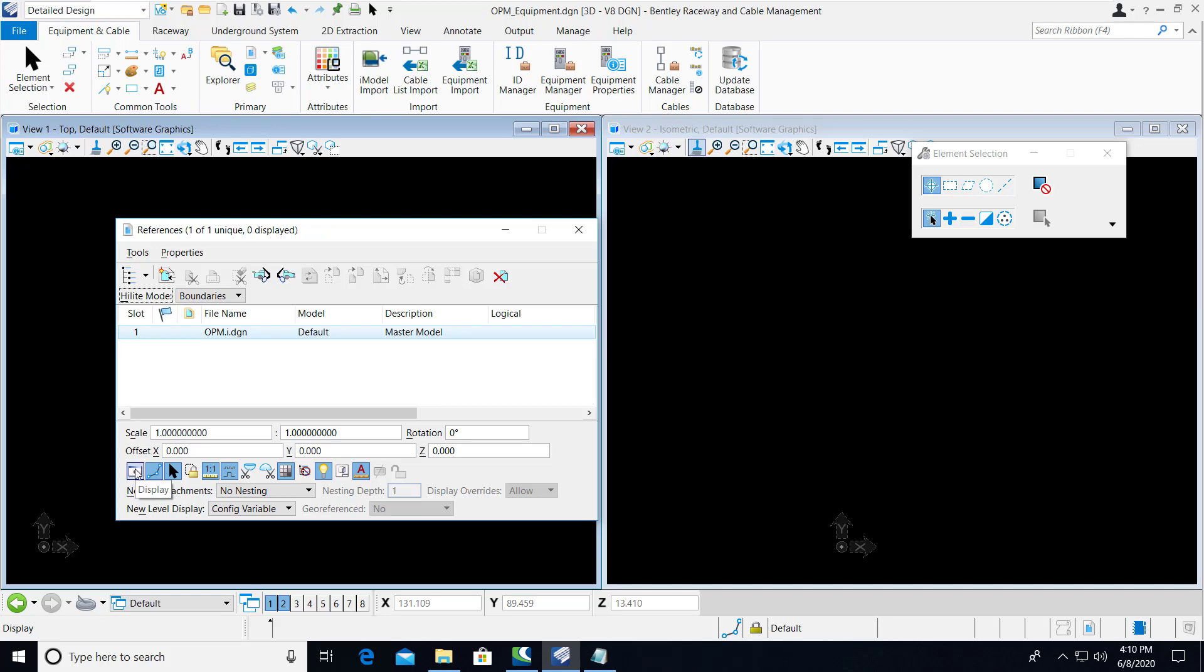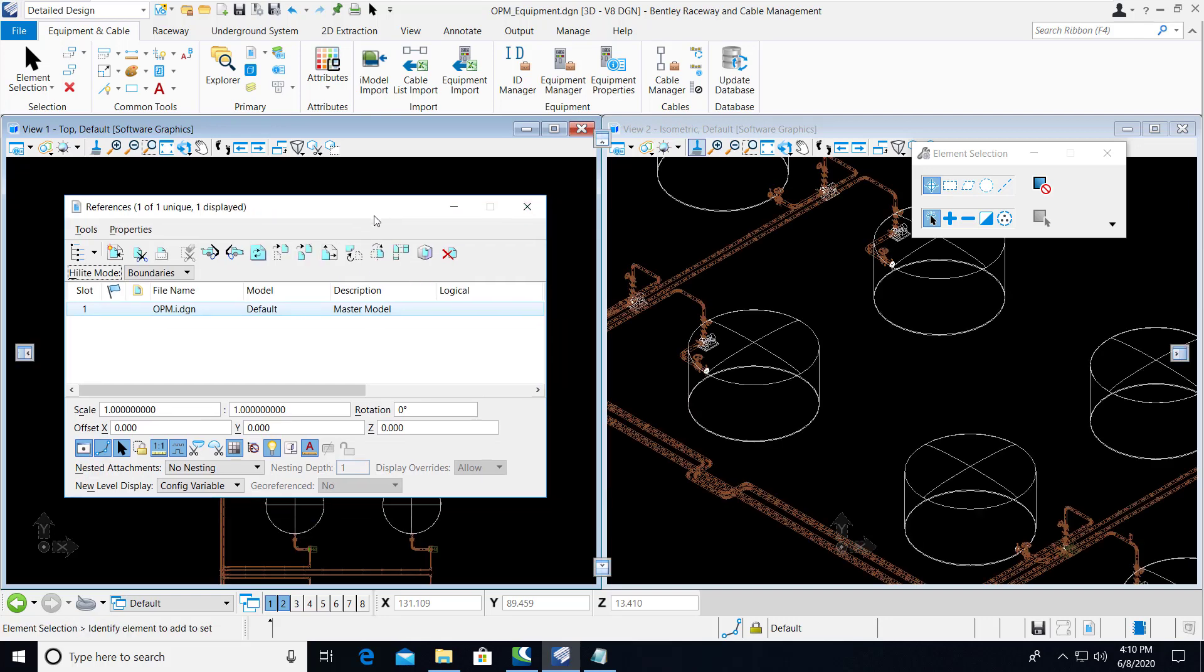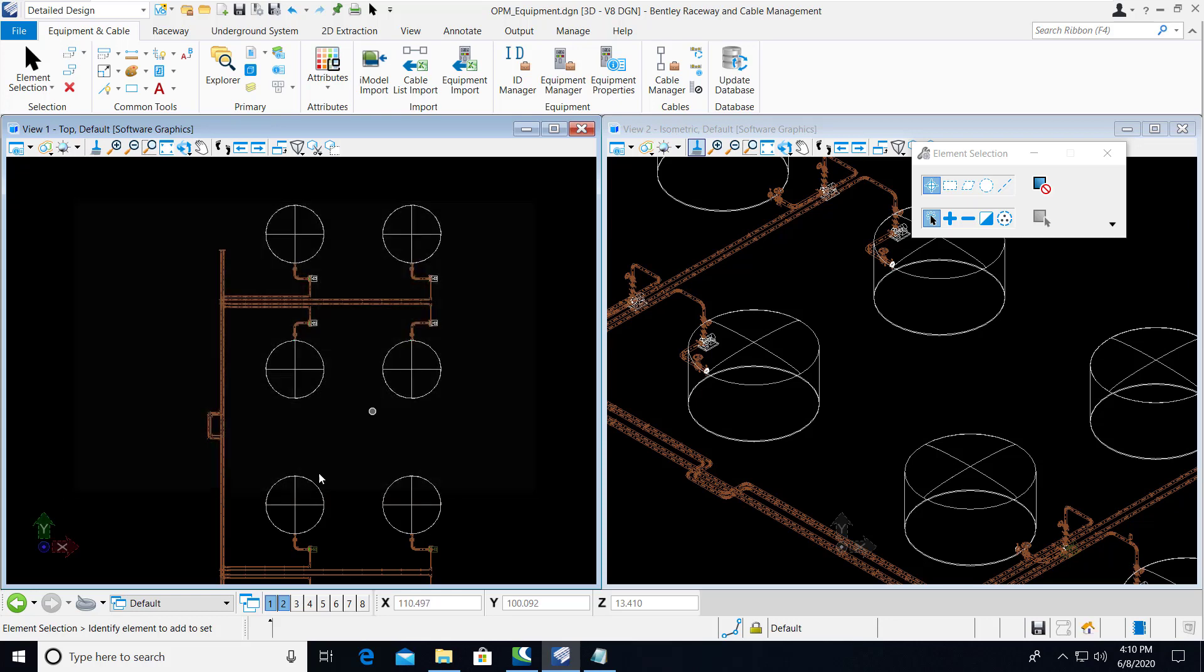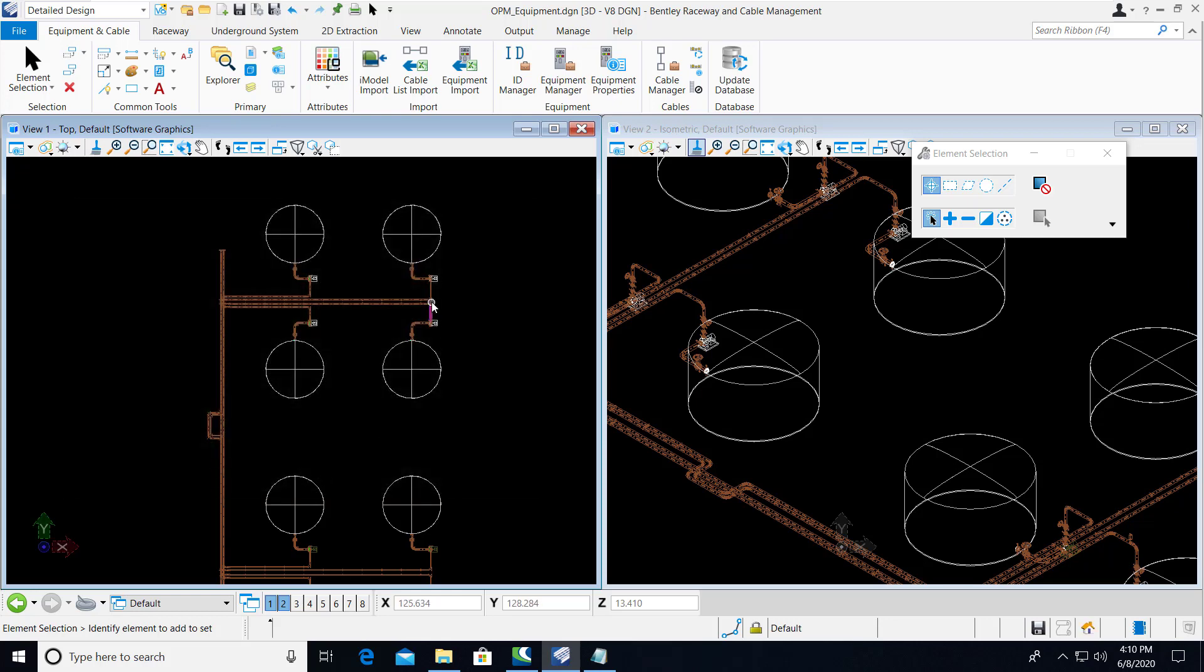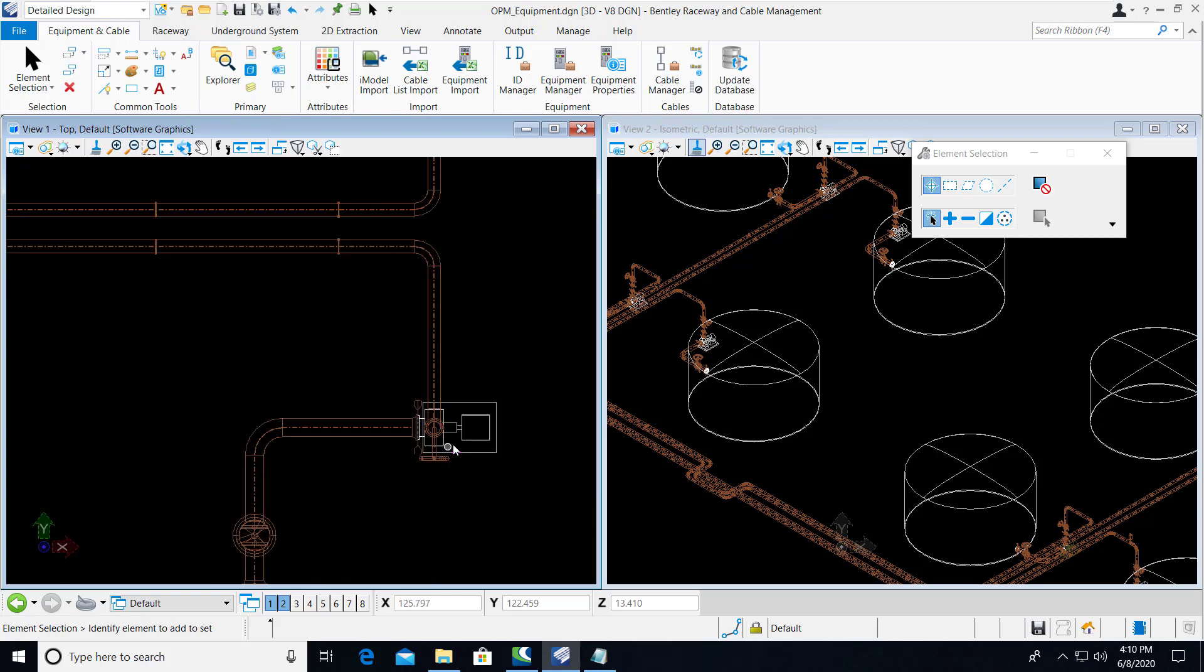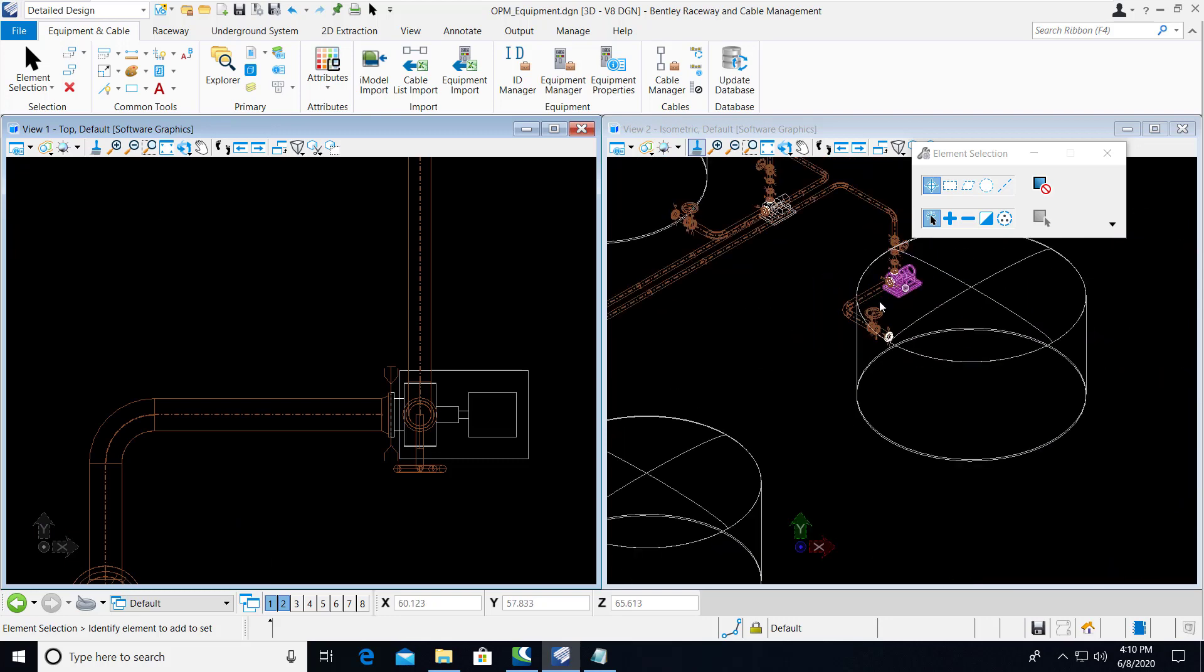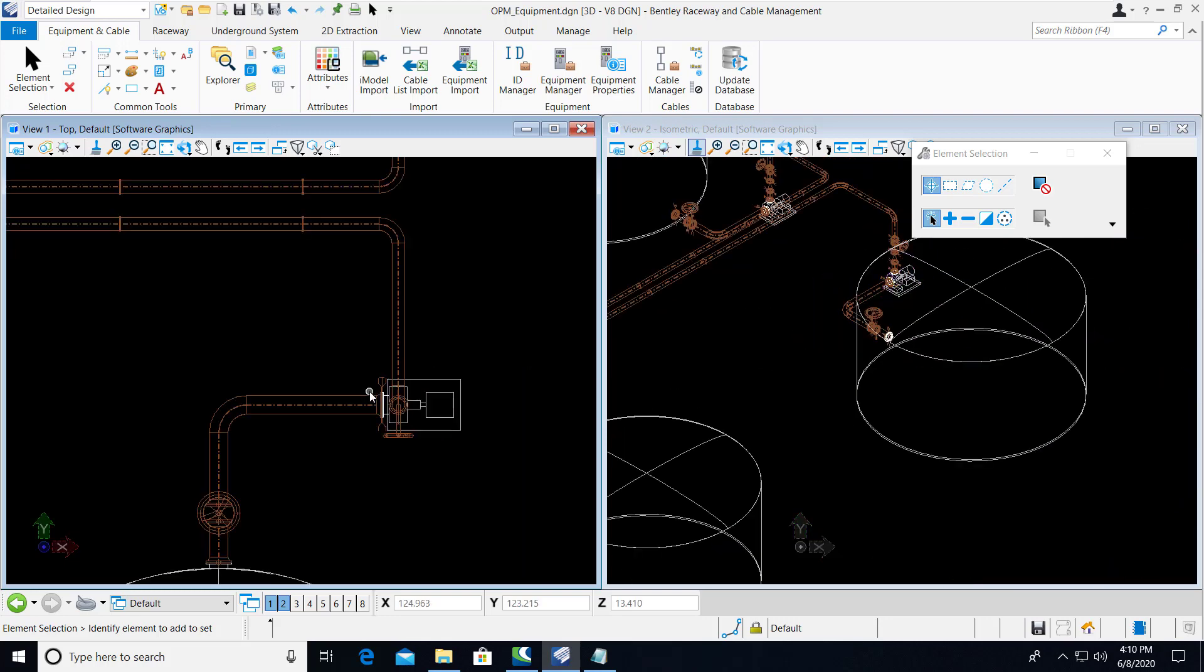Here we can turn on an Open Plant Modeler reference file that we have attached. And if we zoom in on this model, we can see pumps where we would place a junction box to make an electrical cable connection.